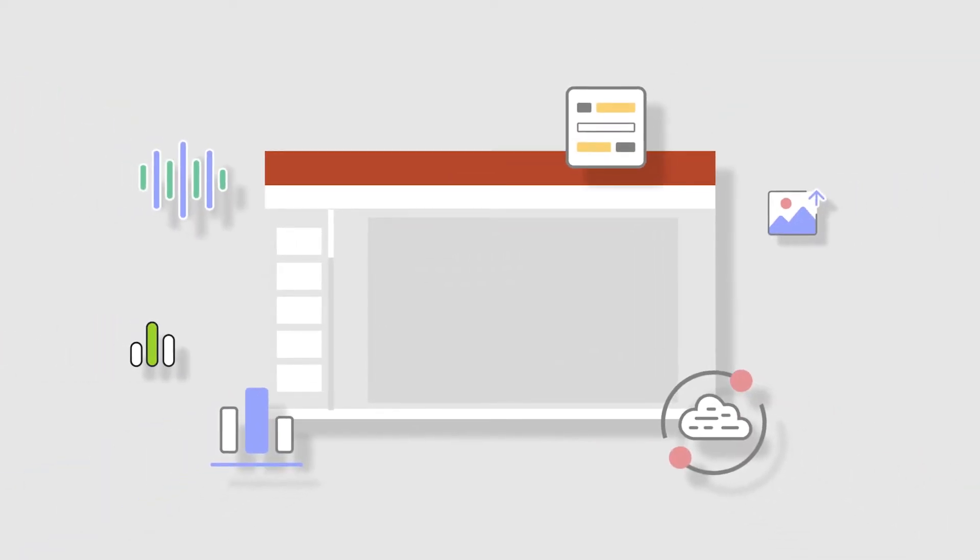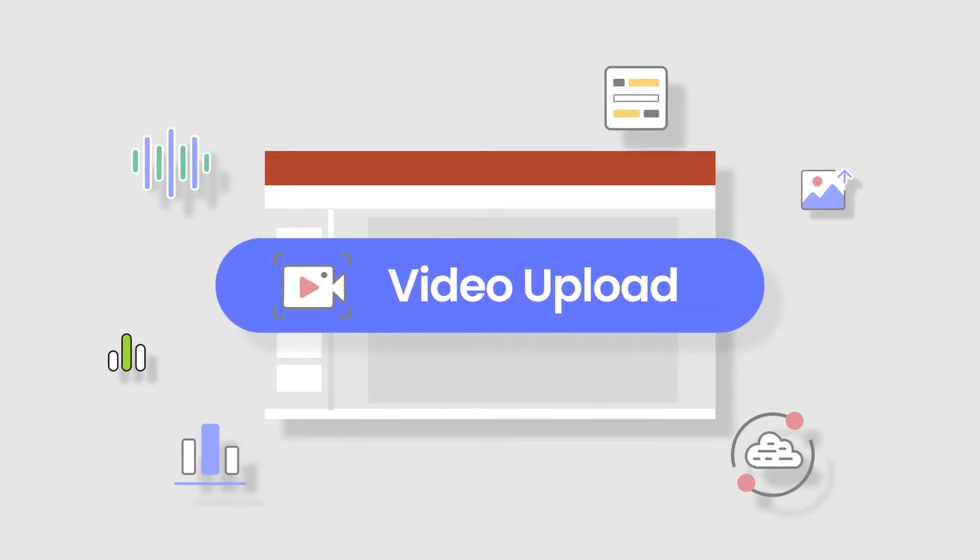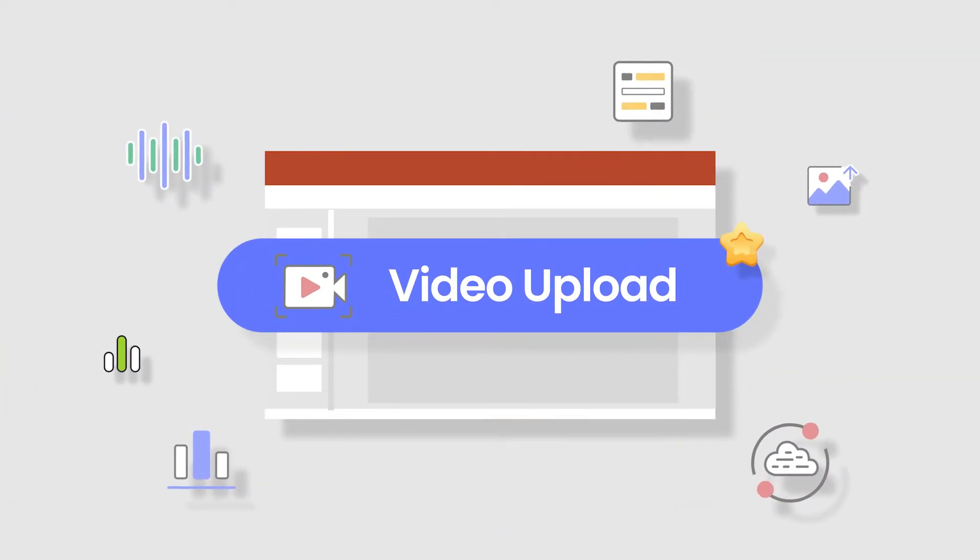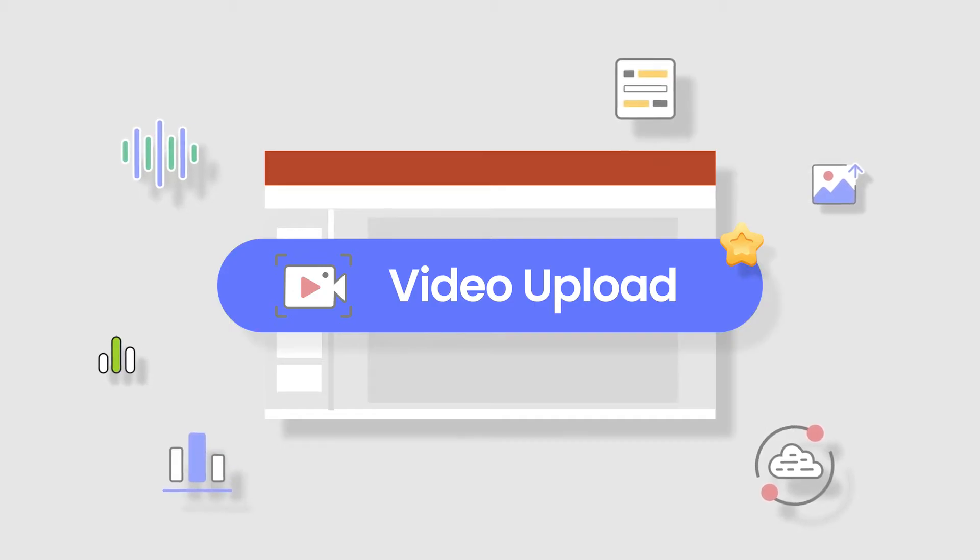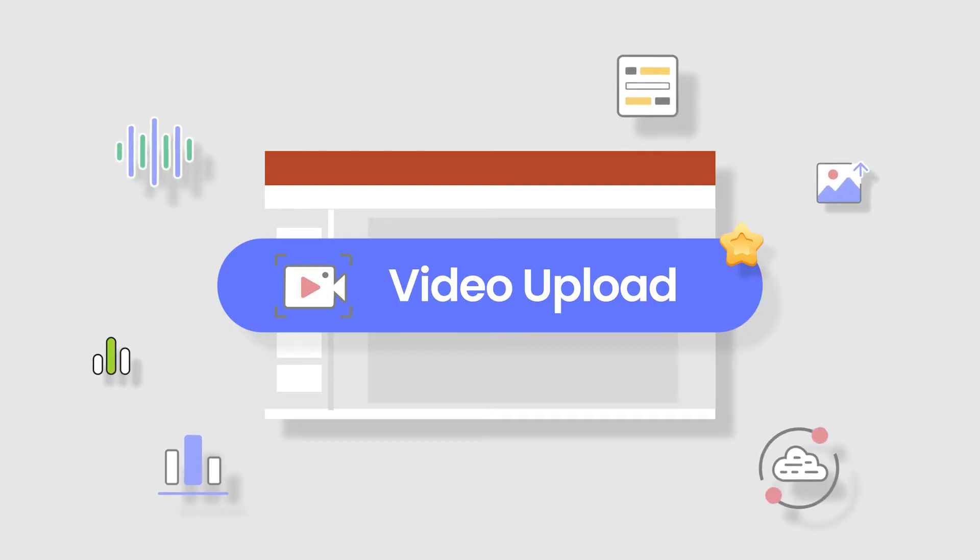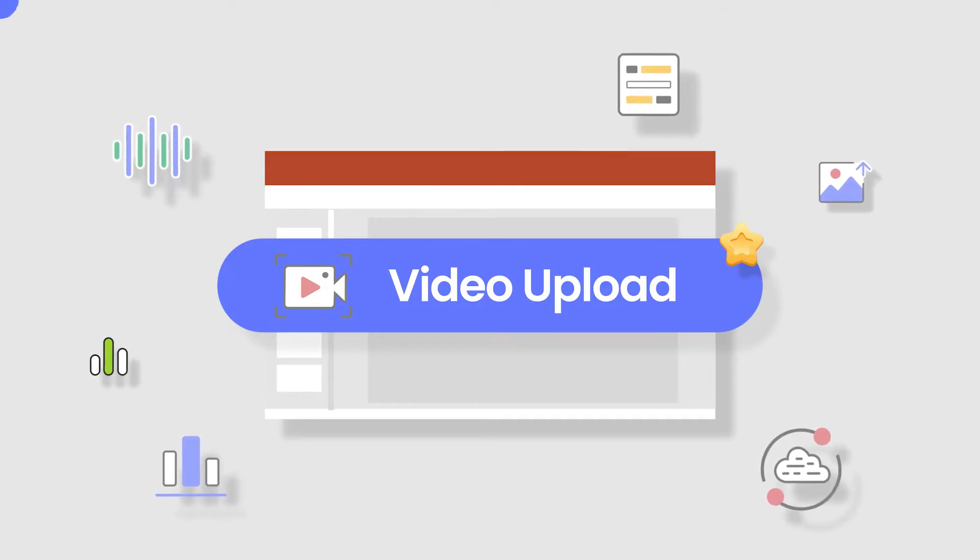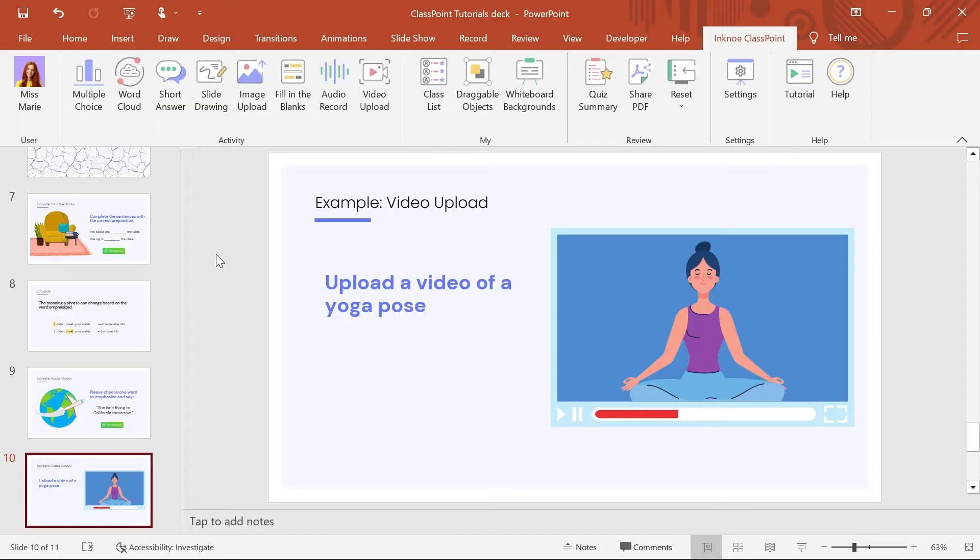Let's go over how to use ClassPoint's video upload question to give your participants the opportunity to share videos or demonstrate their knowledge orally and visually. In this example, I want participants to upload a video of them doing a yoga pose that I assigned for homework yesterday.